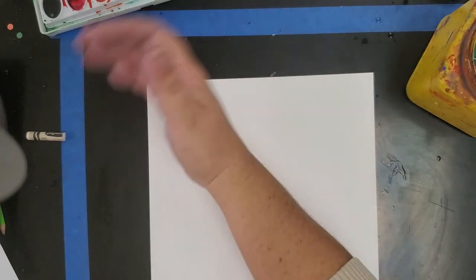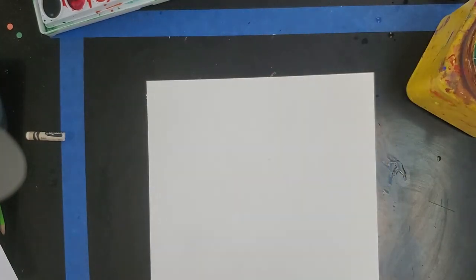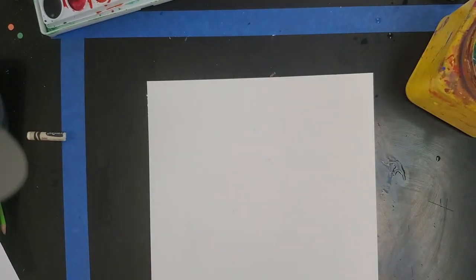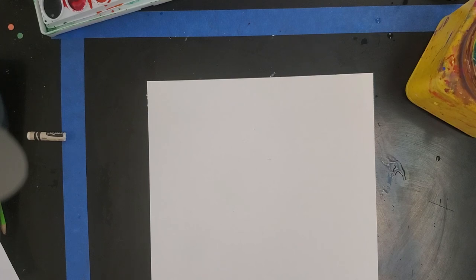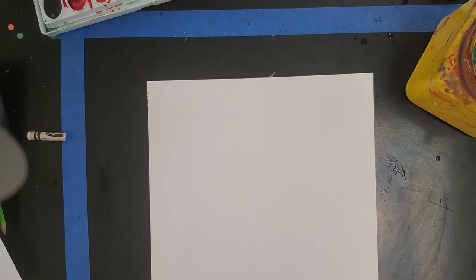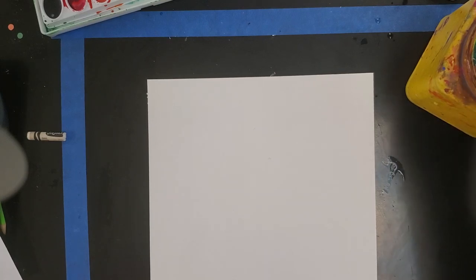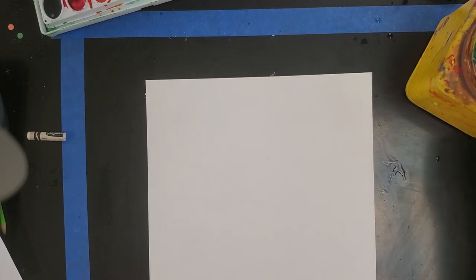This is called crayon resist technique. I've done it a couple times in a couple different activities that we've done. So if you've already done it, a couple grade levels are doing this one, it's really cool. If you haven't done it yet, wait until you see what happens when I start using my watercolors.